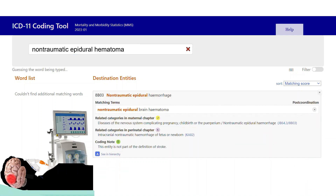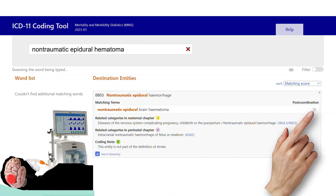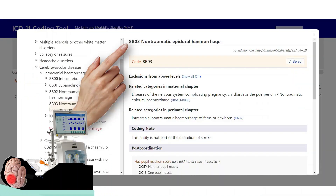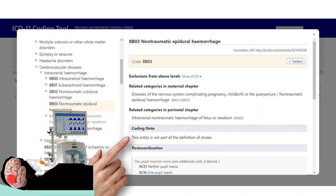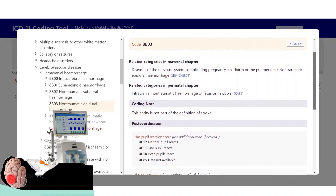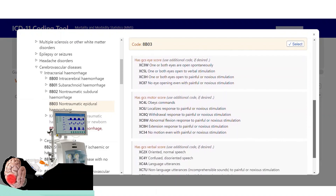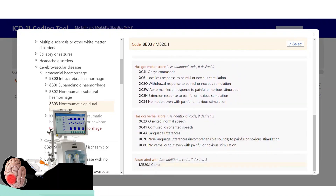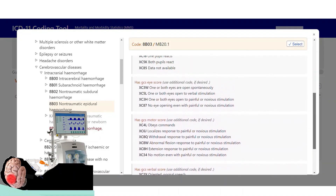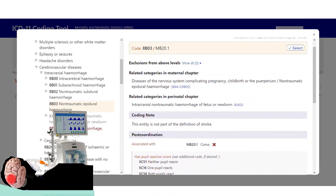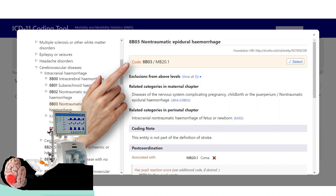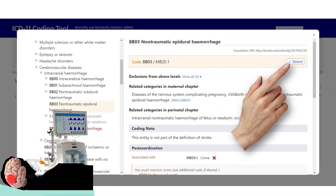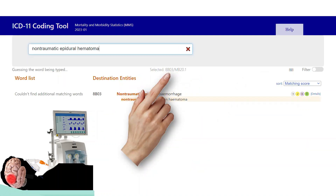The coding tool opens up this window, and to get to the post-coordination section, we click the plus icon. This takes us to the integrated browser for the entity non-traumatic epidural hemorrhage. Here is the post-coordination section. We scroll down for the axis where we can find coma, and we simply click it to add it to the cluster. Now if we scroll back up, we can find our cluster right there, made up of two codes. The first code represents the original condition, non-traumatic epidural hemorrhage, and the second code represents coma. To save this cluster, we click select. This takes us back to the coding tool, and we can see that our cluster has been selected.